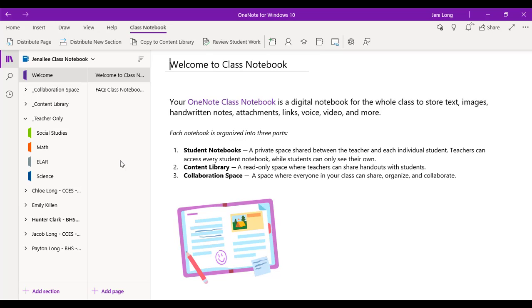All right. So for this example, I want all of my students to have an additional section in their student space, and I want it to be a data folder. This is somewhere where I want them to track their progress, maybe an interest inventory, some smart goals. So I'm going to call it data folder.